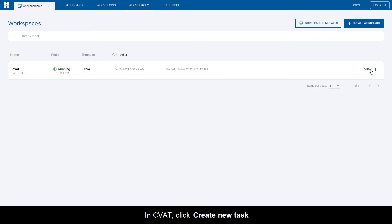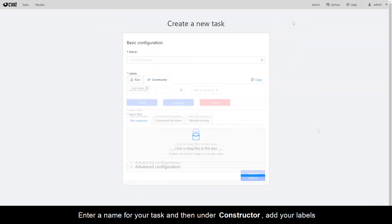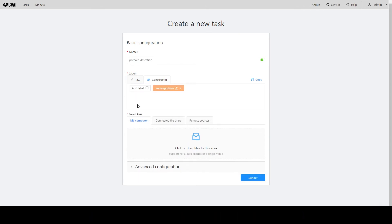In CVAT, click Create new task. Enter a name for your task and then under Constructor, add your labels.